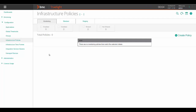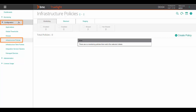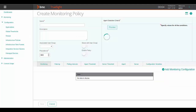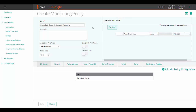Login to your TrueSight console and go to the infrastructure policies under the configuration tab. Next, click on create policy. In this screen, enter the policy name, the agent host name where this policy will be applied, and enable the policy. Next, click on add monitoring configuration.